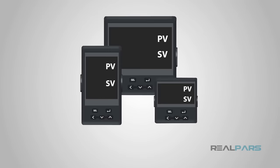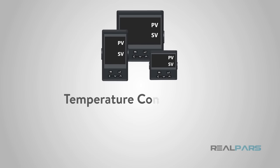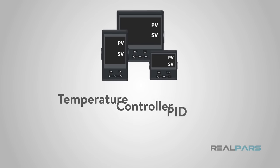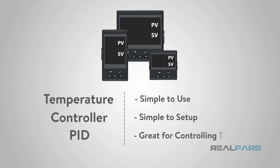A common standalone type that we use in manufacturing and industry is a temperature controller PID. These controllers are pretty simple to use and set up, plus they do a great job at controlling temperatures of a variety of equipment. Let's take a look at how they work.